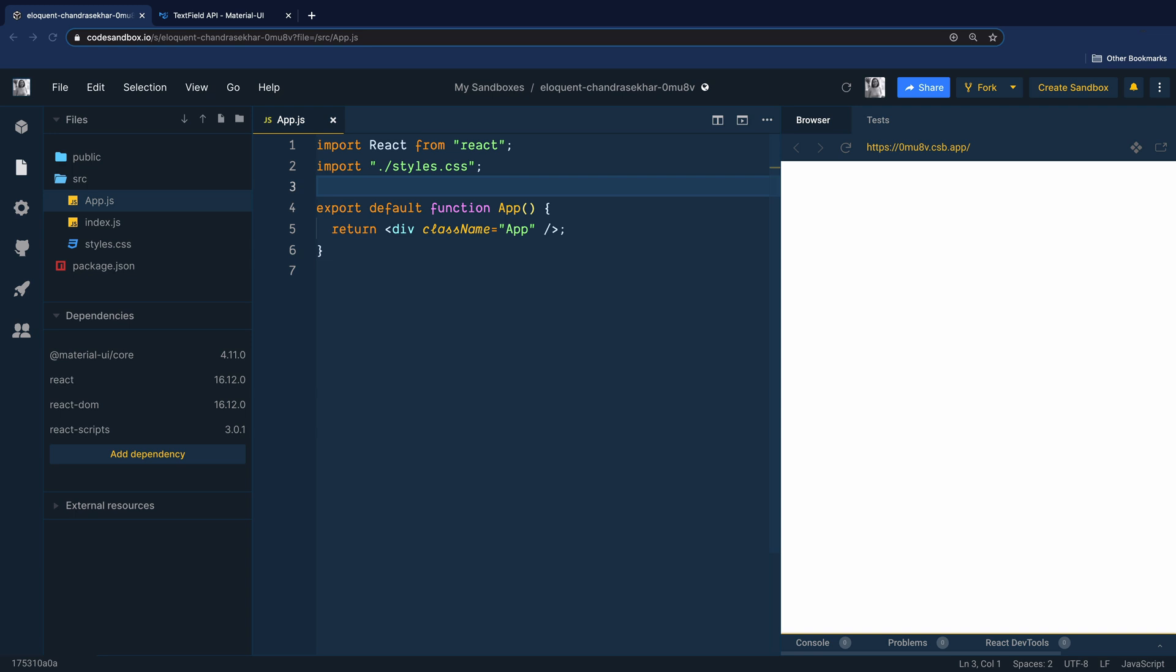We have the code sandbox ready. I bootstrapped a React project and already have the Material UI dependency. I removed the template code that came with it.